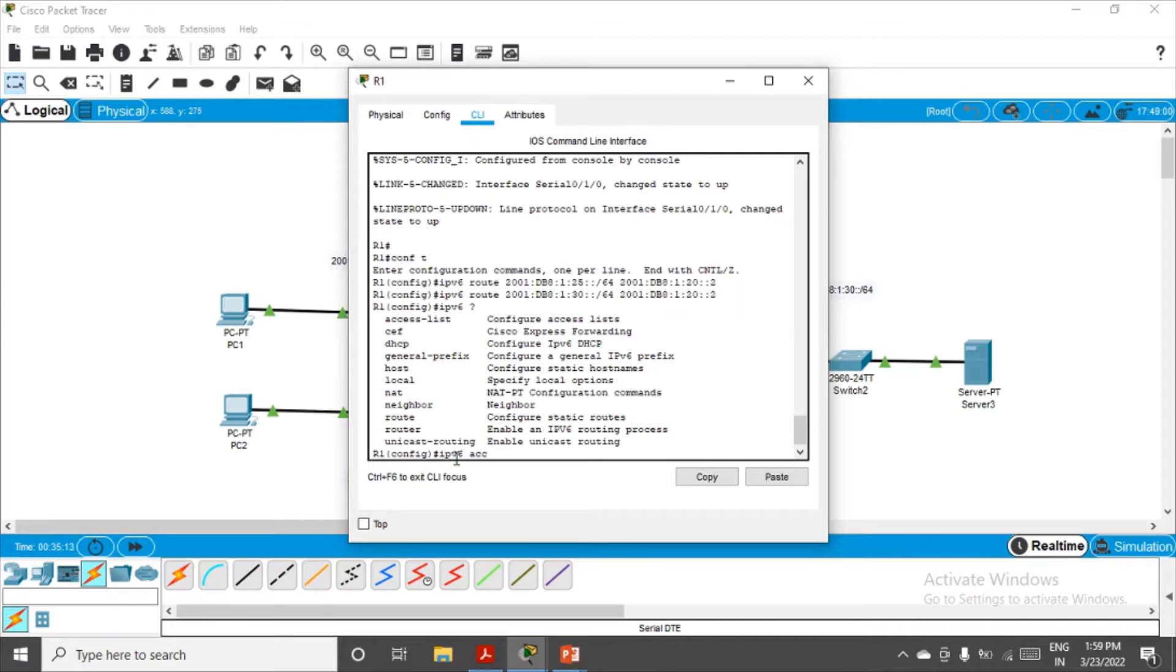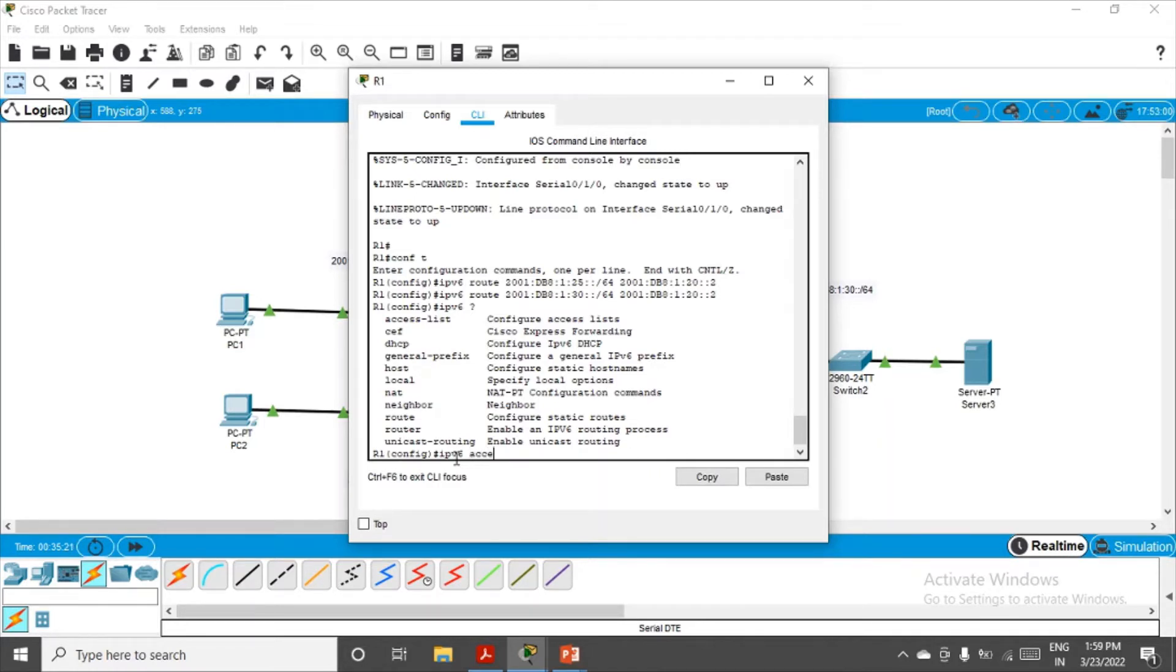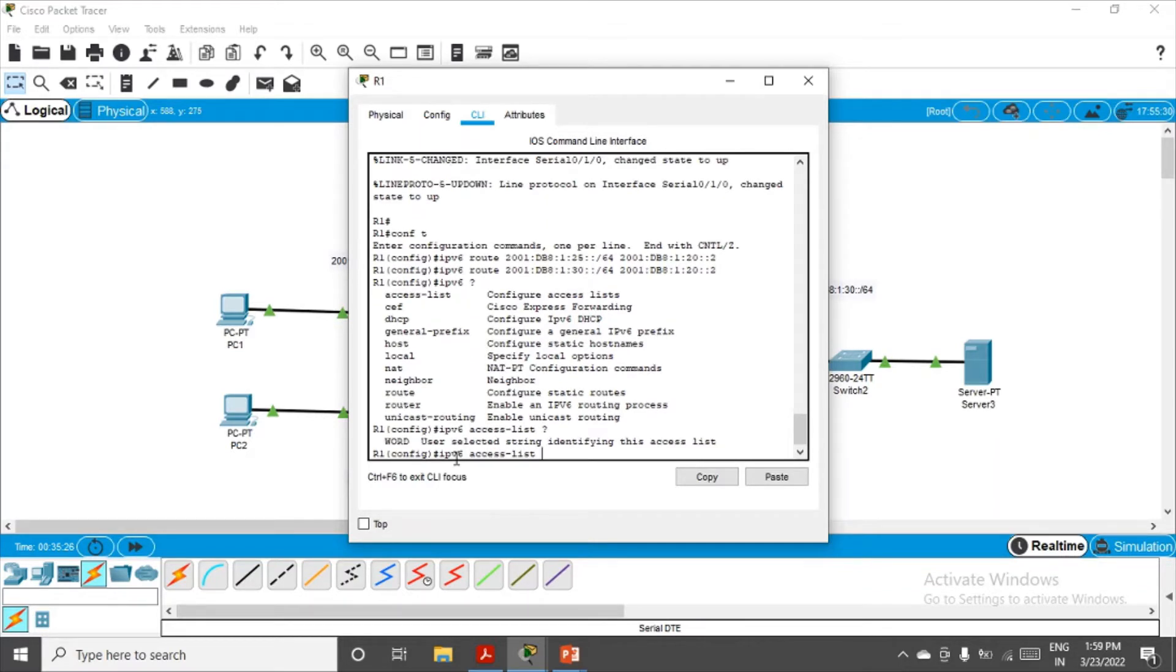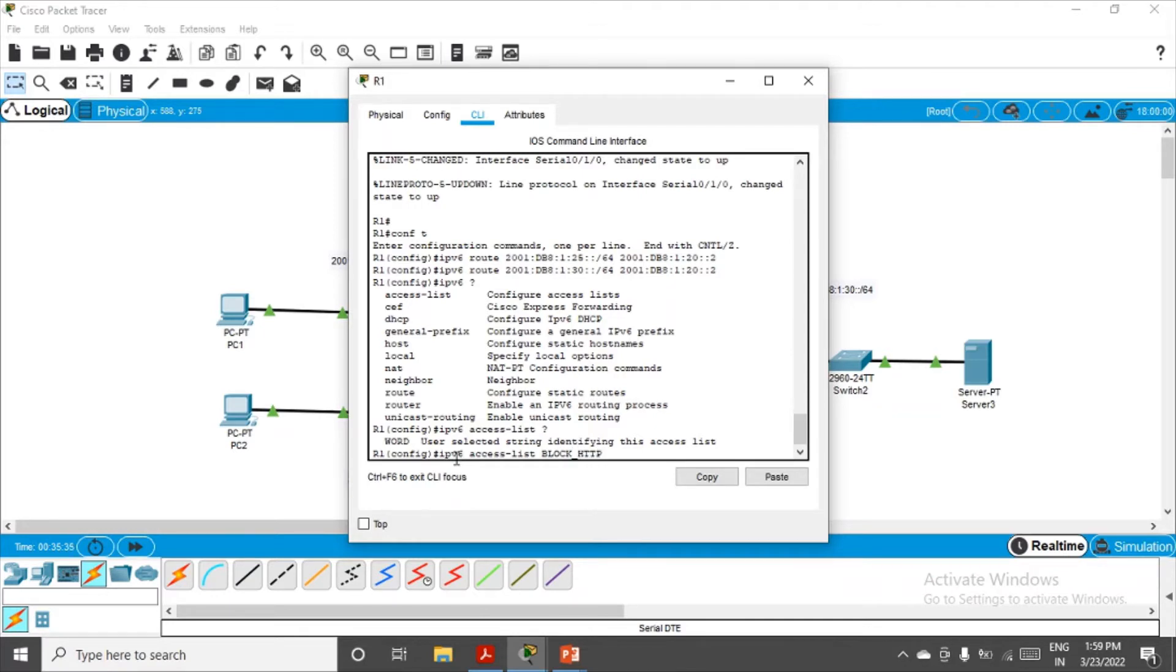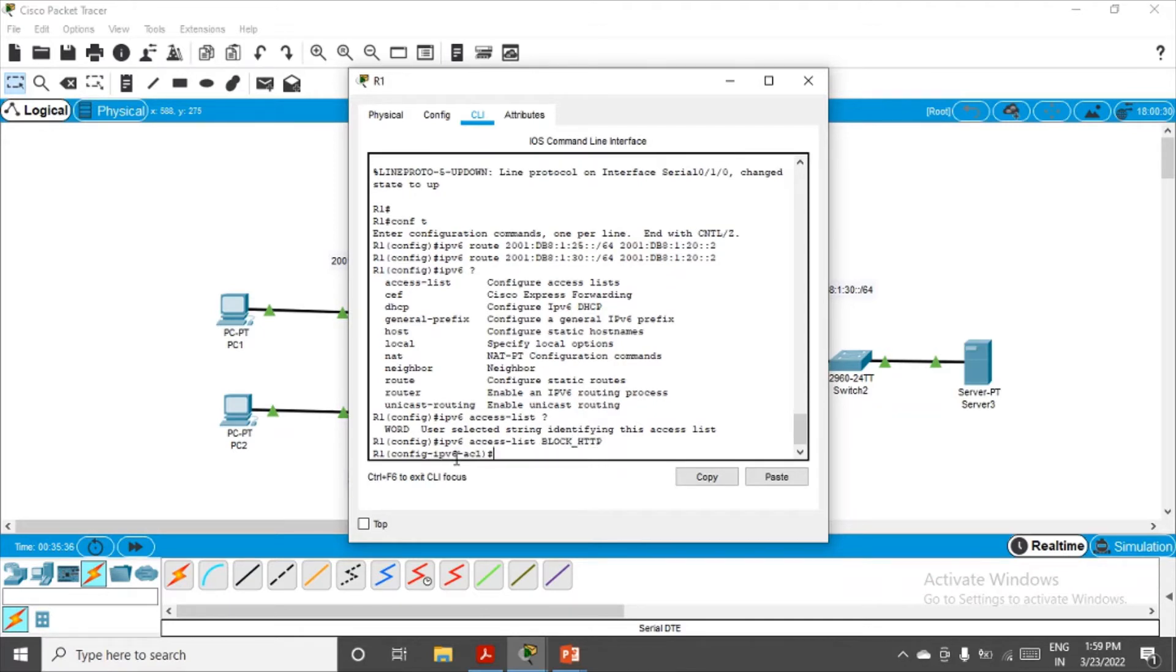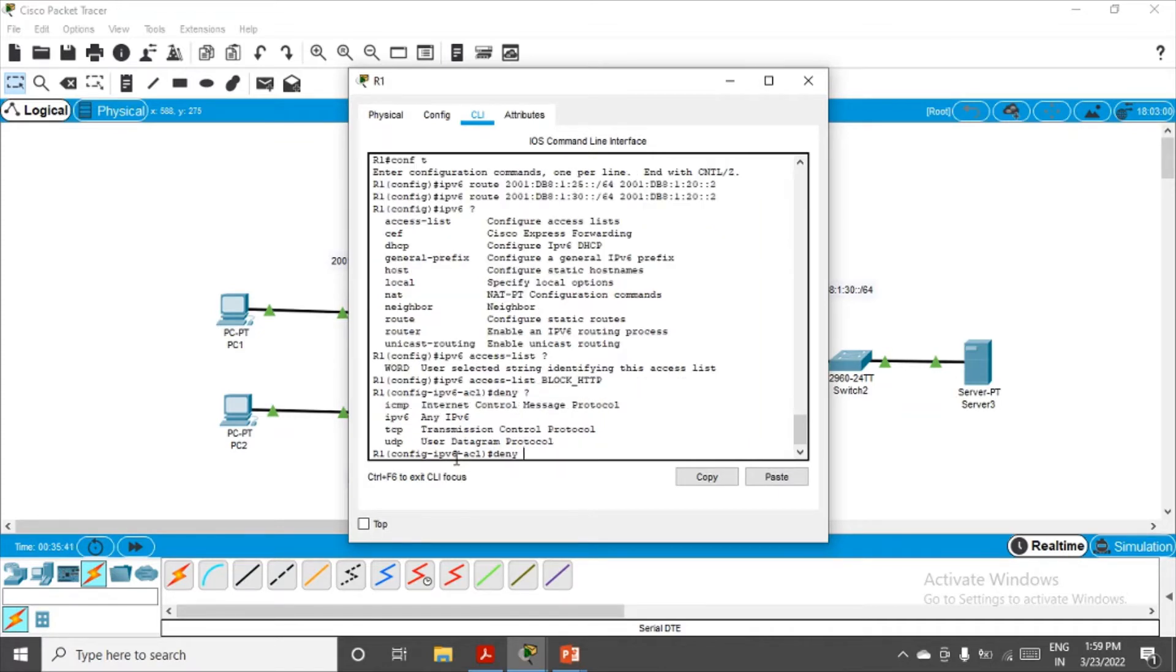I want to create an access-list. I'll put question mark. Now they're asking me to give the name, so I'll give the name block_HTTP. Enter. Now we have to configure the access control list.